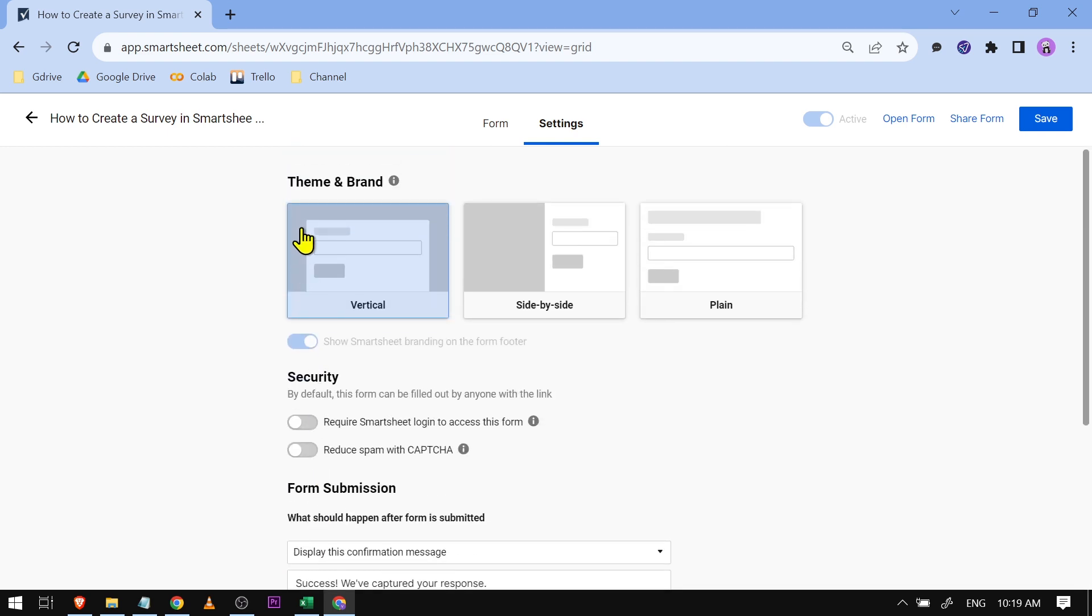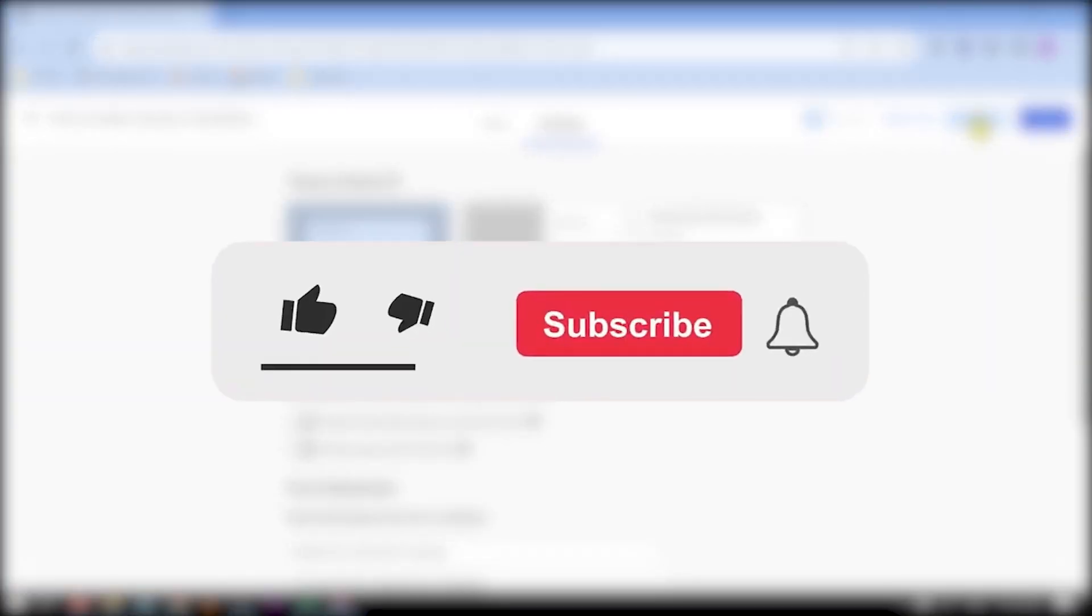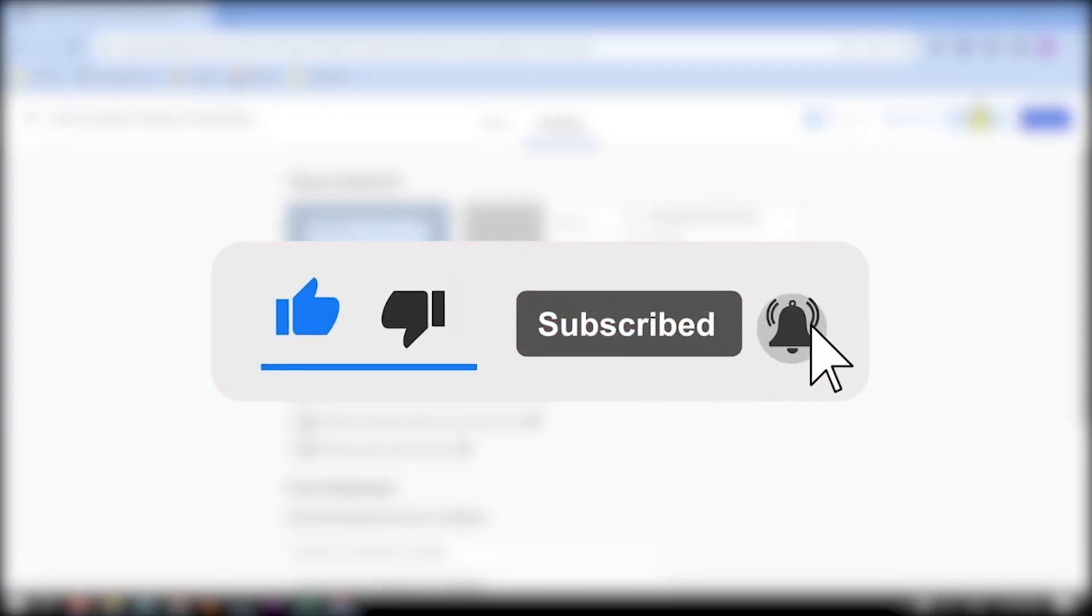something which is applicable to you and once you're done you can just click Save. And then you're now ready to share your form to everyone. And yes, that is how you're going to create a survey in Smartsheet.